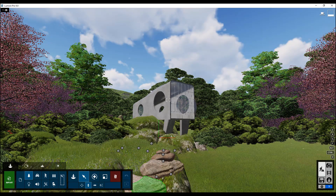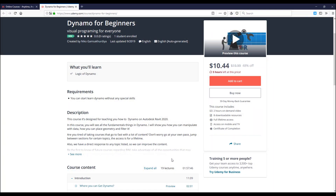Before I start I want to ask you to join my Dynamo course on Udemy. By this course you will understand how you can create, for example, a plan with only Dynamo without anything in Revit. So you will do everything from zero to end in Dynamo. So join my course. Let's get started.